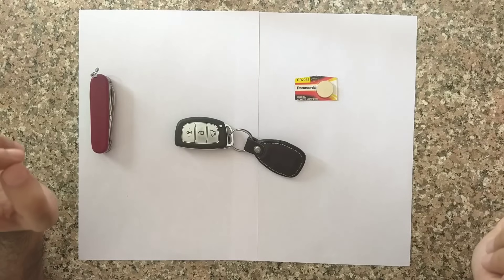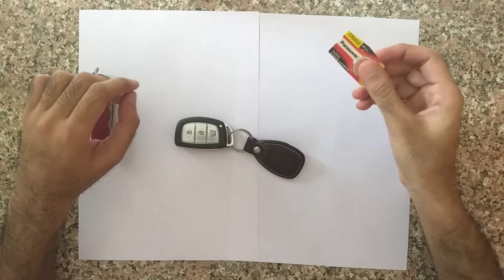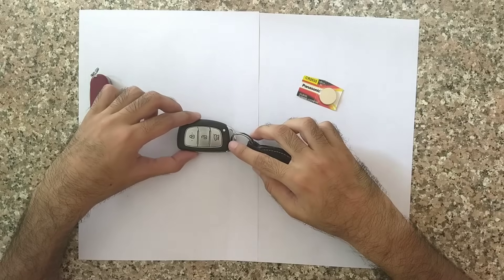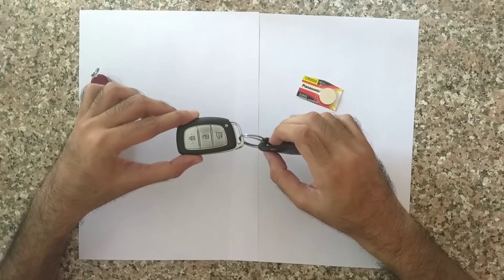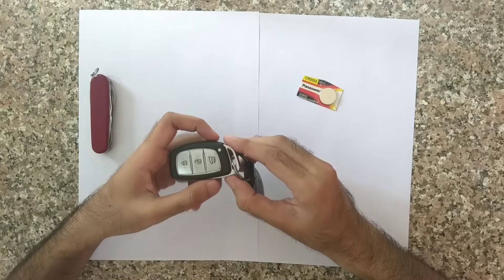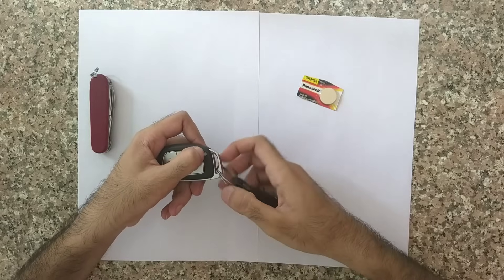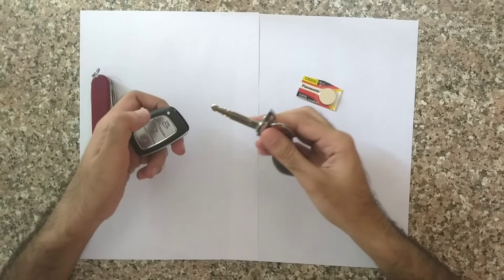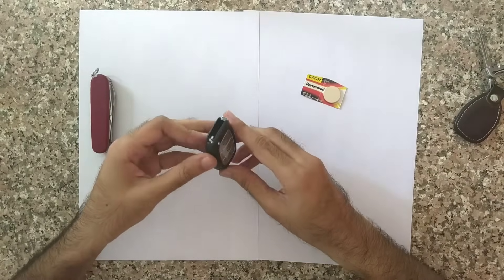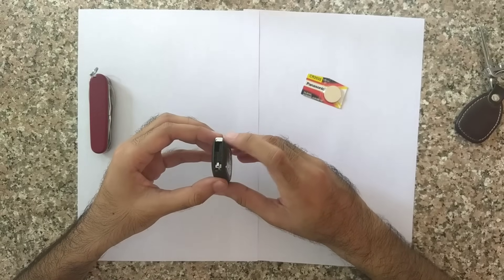Here is a very quick DIY battery changing process for the smart key of Hyundai Elite i20. It is very simple. Just press this button over here. This brings out the key. Keep it aside.